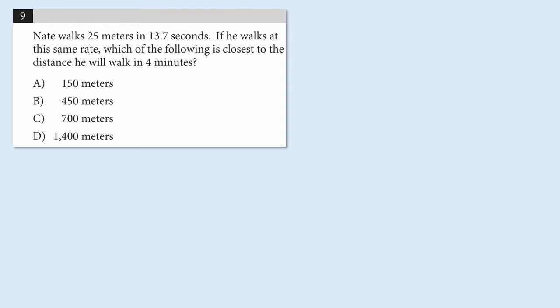As you can imagine, this is somewhat of a straightforward proportions problem. We see that Nate is walking 25 meters in 13.7 seconds, and we want to know how far he's going to walk in 4 minutes. So, I want to show you ways that we can actually use shortcuts to do this problem more quickly.